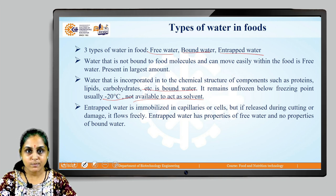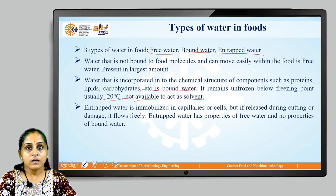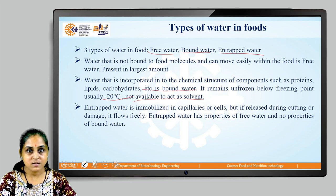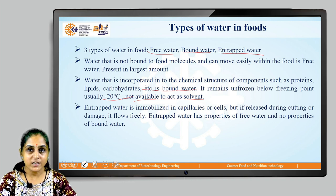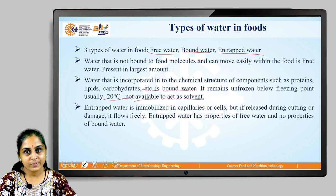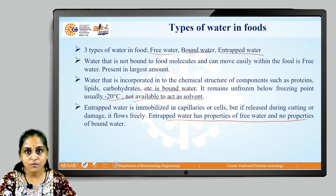Another type of water is entrapped water. Entrapped water is immobilized in capillaries or cells. But if released during cutting or damage to that particular food substance, this water will flow freely. So entrapped water has properties of free water and no properties of bound water.